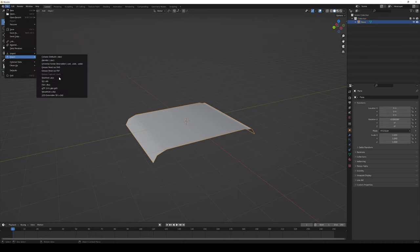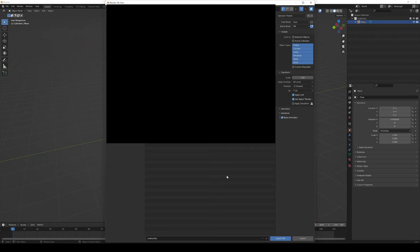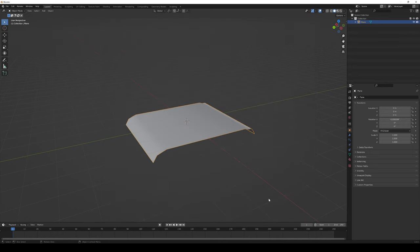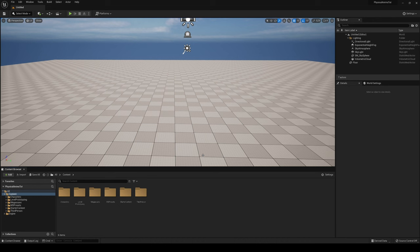In Object Mode with the road selected, go to File > Export > FBX, find a location to export it, rename it to 'road_spline' or whatever you prefer, enable 'Limit to Selected Objects' at the top, and export with the default settings. As mentioned, you can also just download the pre-made model from the description.